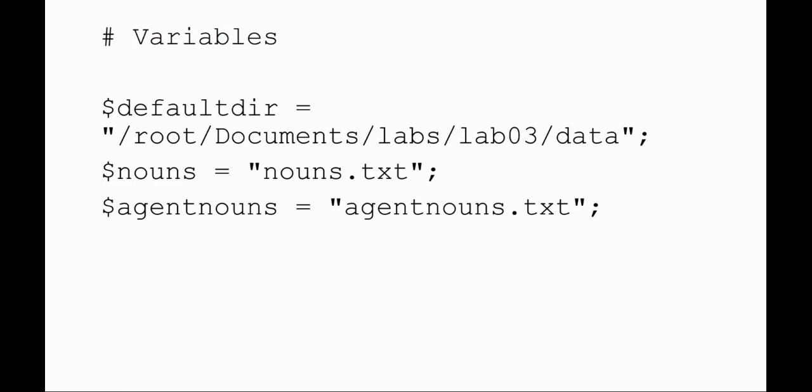I want you to be able to set up some variables in the Perl lab. In this example, I've set a default directory, which is a directory where I'm going to keep data for a lab. I highly recommend that you use a lab and lab number sort of structure.